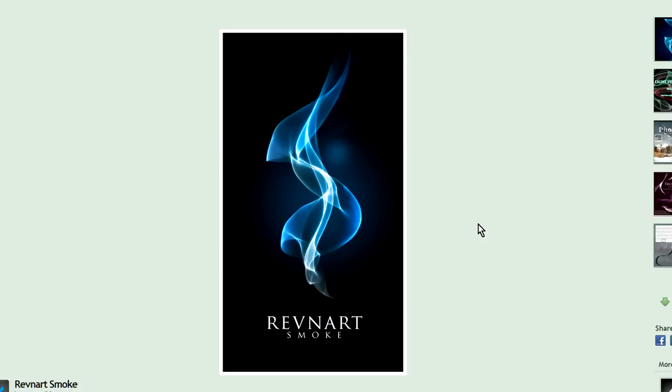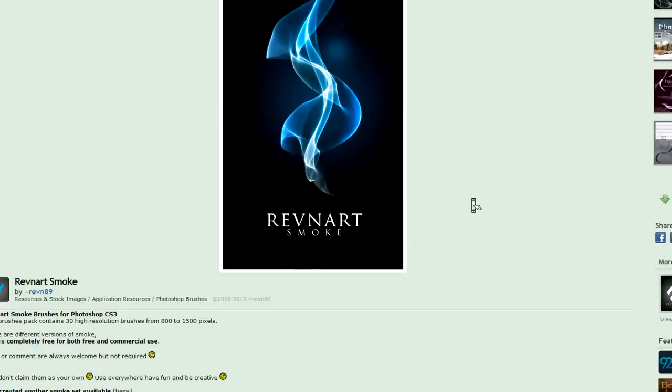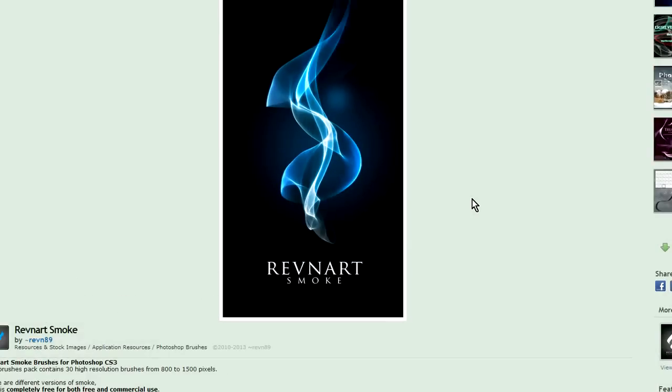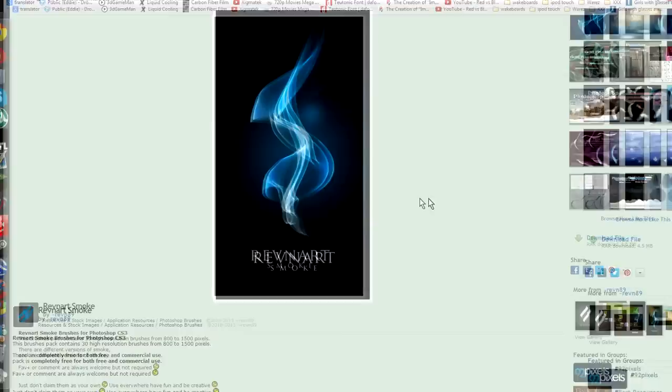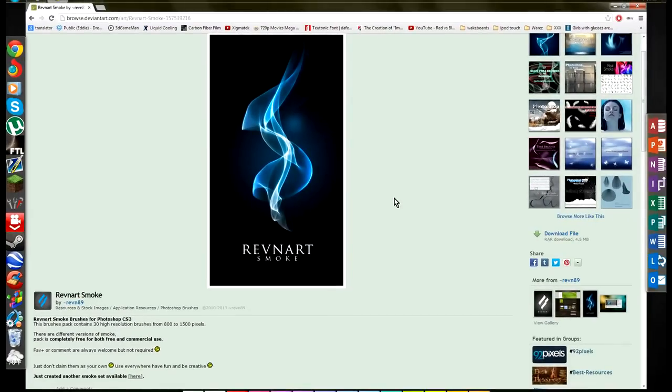I picked this one because this image is really beautiful and caught my eye. So pretty much what you're looking for is,